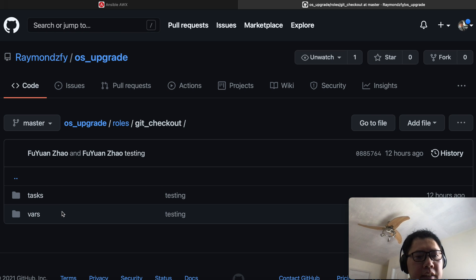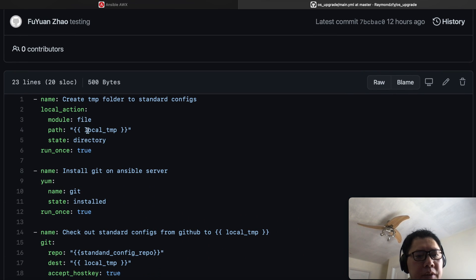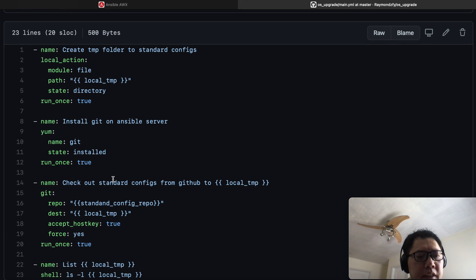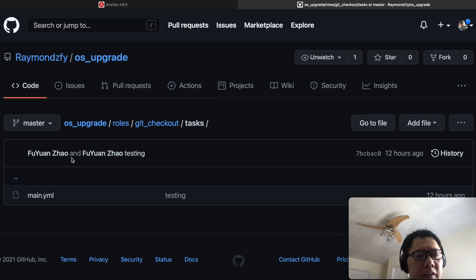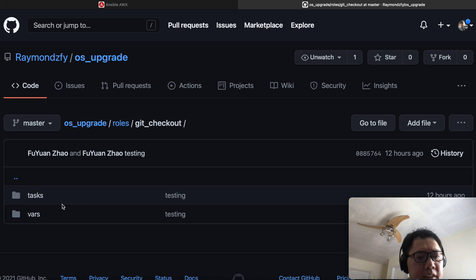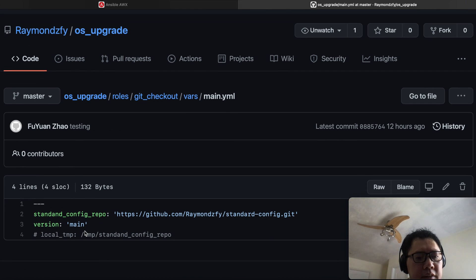In the git_checkout role, I basically have Ansible create a temp folder, make sure the git package is installed on the Ansible server, and then check out all the standard configs from GitHub. I define the GitHub info inside the main.yml file in the vars folder in the git_checkout role. The 'standard_config_repo' variable points to the URL of the standard config repository in GitHub, and you also set the version you want to check out.